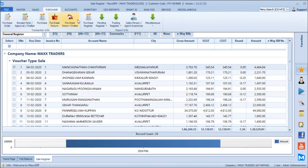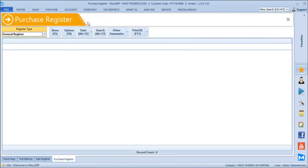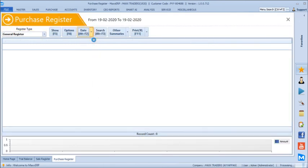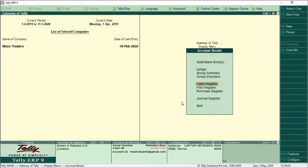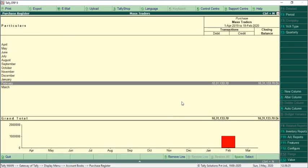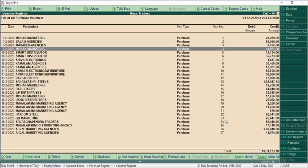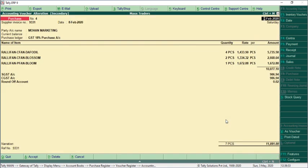Similarly, we can go to the purchase register and verify. Select the date range and verify — the total purchase is 1,031,133.70. Going to the purchase register in Tally, we can see it is 1,031,133.70. You can drill into the transaction level to verify the details.